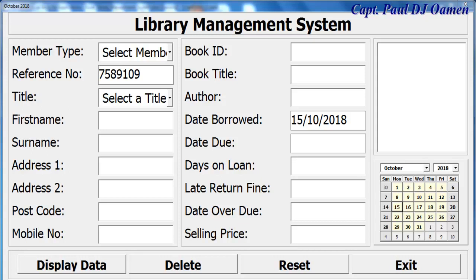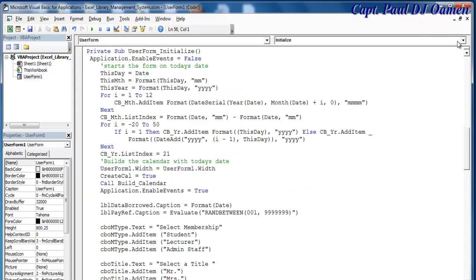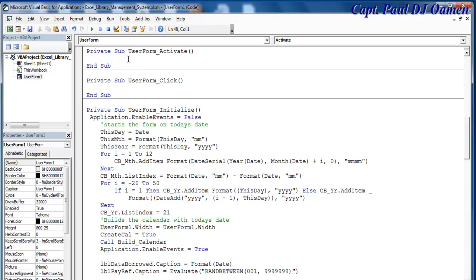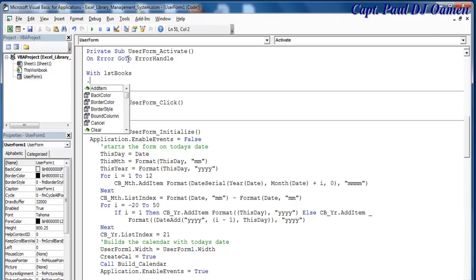Welcome back to the third part of this tutorial. I'm going to take care of the list box now. Let me exit and use Form Activate — let's come in here to Form Activate. Inside the Form Activate event, I'm going to use the arrow handler and say: with LST_Books.AddItem.